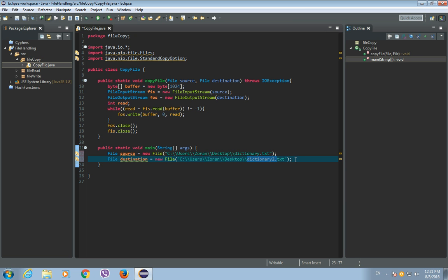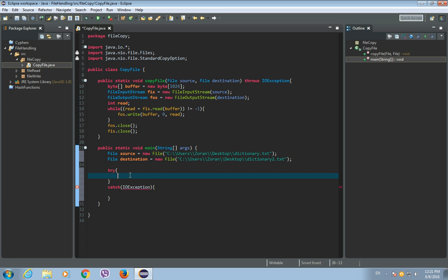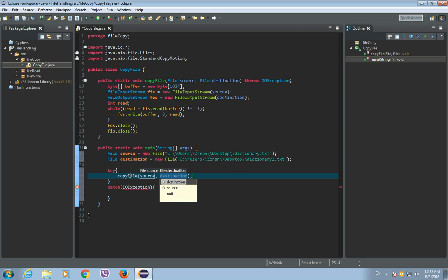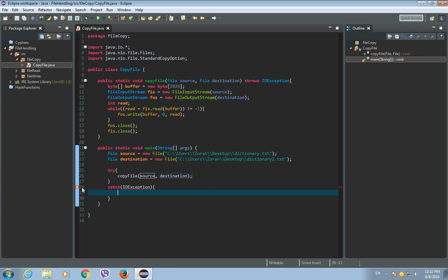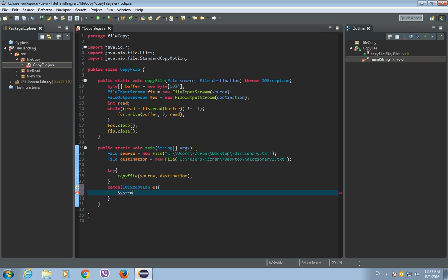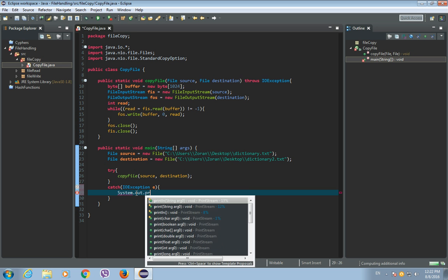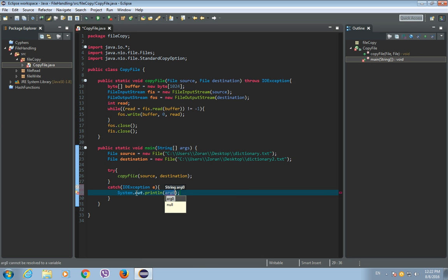So, let's call our copy file, and before we can call our copy file method, we need to write, try and catch block. Okay, catch IOException, because this method throws IOException, and copy file source destination. And the IOException will be e, sorry for that. And if there's an error, let's print system.out.println, and let's just println the error or the IOException.